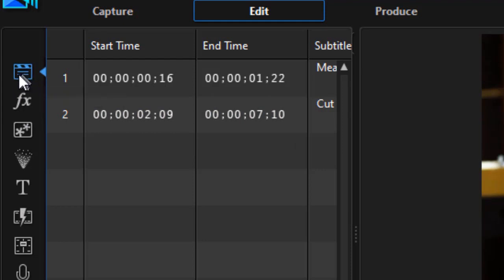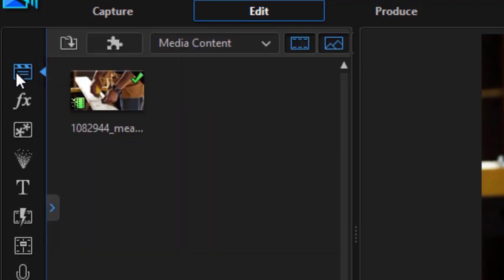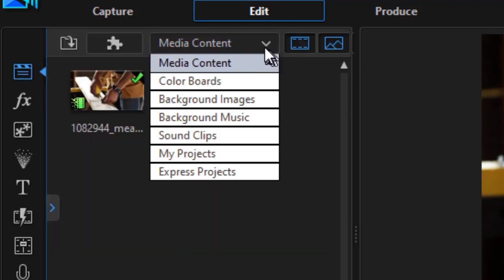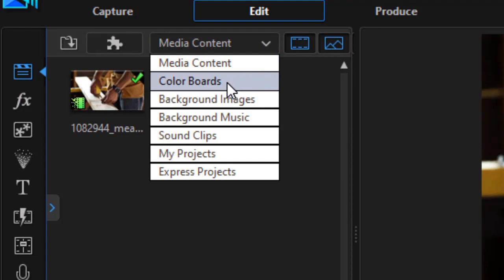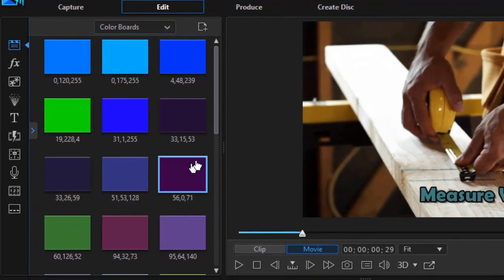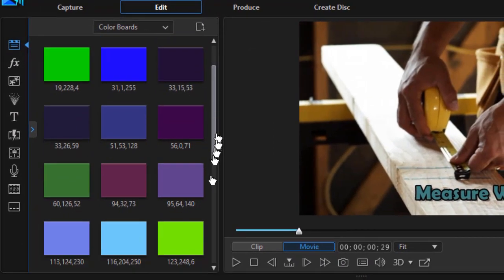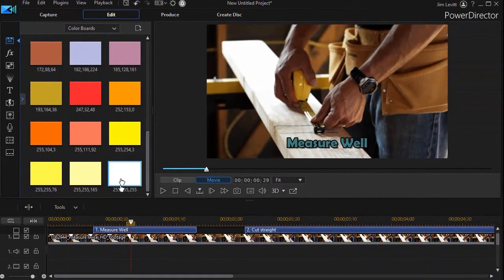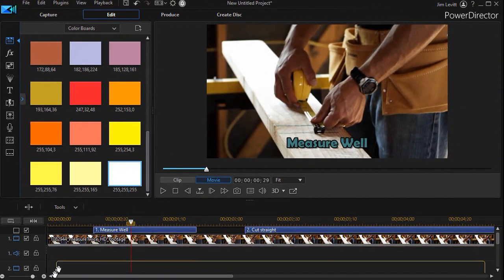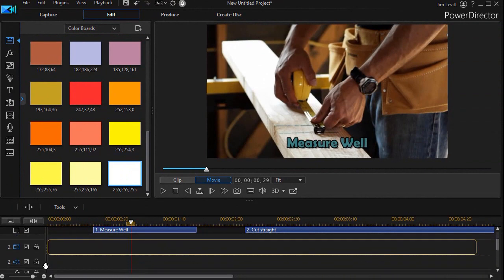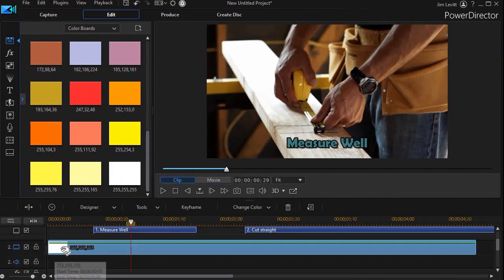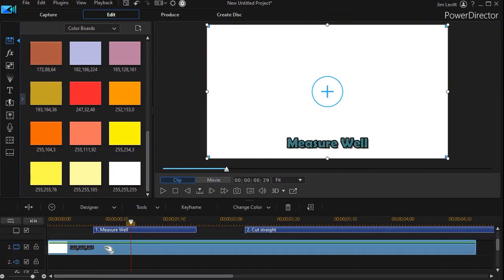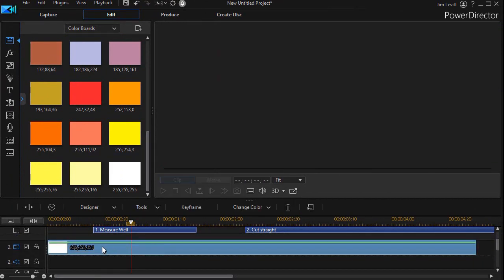Let's take something that's white, and I'll drag that down on a higher number track, track number two. Now I'll double click or press the F2 key to get into my PiP designer.